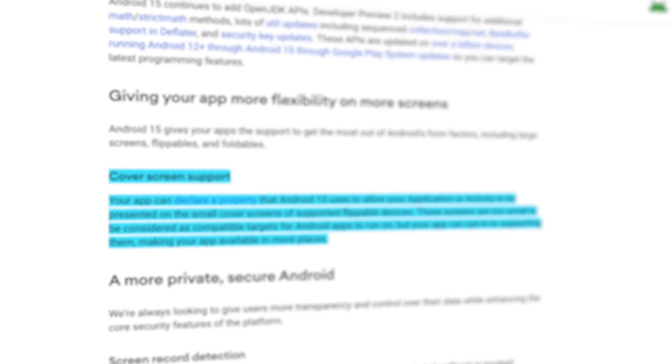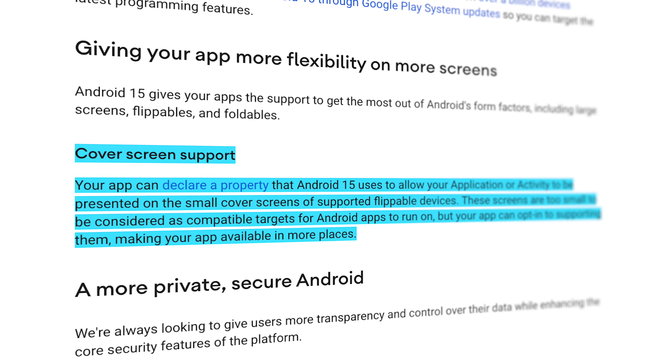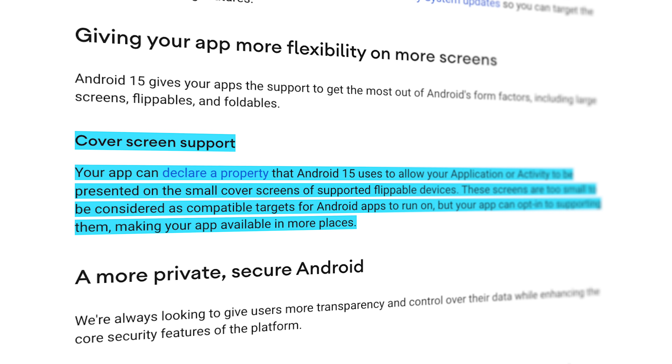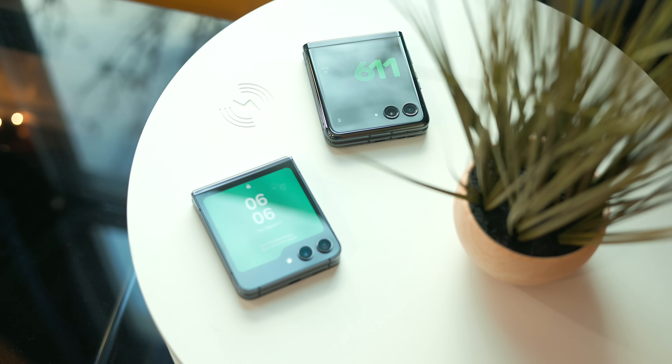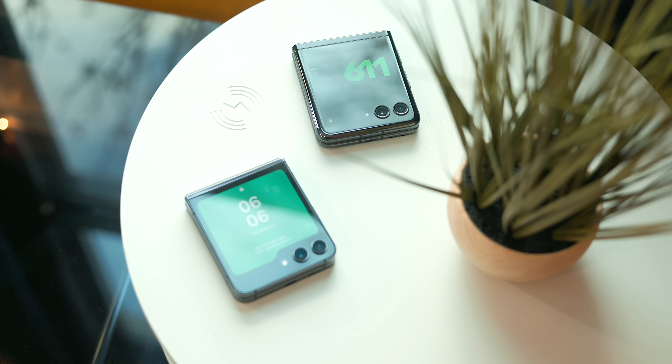Now that we've covered all the user-facing changes, let's talk about some of the more technical aspects developers should be able to take advantage of in Android 15. One interesting feature is for developers to declare their apps compatible with the cover screen on flippable devices. As they become more mainstream it only makes sense Google would start offering this, and it should hopefully help improve compatibility and usability on these newer devices.